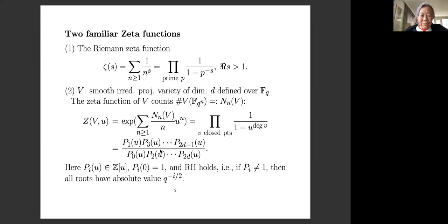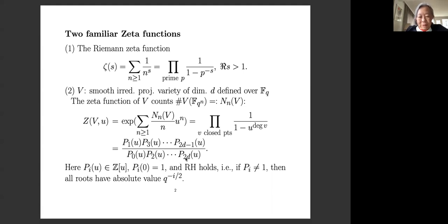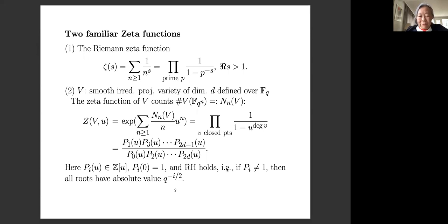In this context, the closed points play the role of the primes. This infinite product converges to a rational function — an alternating product of polynomials with coefficients in Z and constant term 1. Each polynomial P_i is the reverse characteristic polynomial of Frobenius acting on the étale cohomology of the variety. The polynomials indexed by even integers appear in the denominator and those indexed by odd integers in the numerator. The Riemann hypothesis is known to hold: if a polynomial P_i is not constant, all its roots have absolute value q to the minus i over 2.